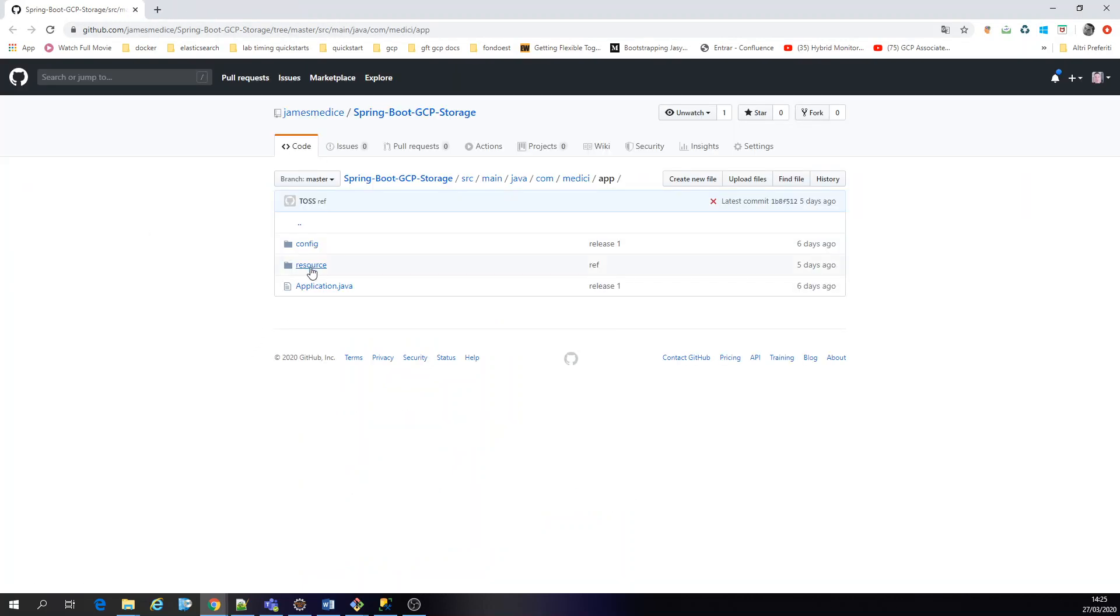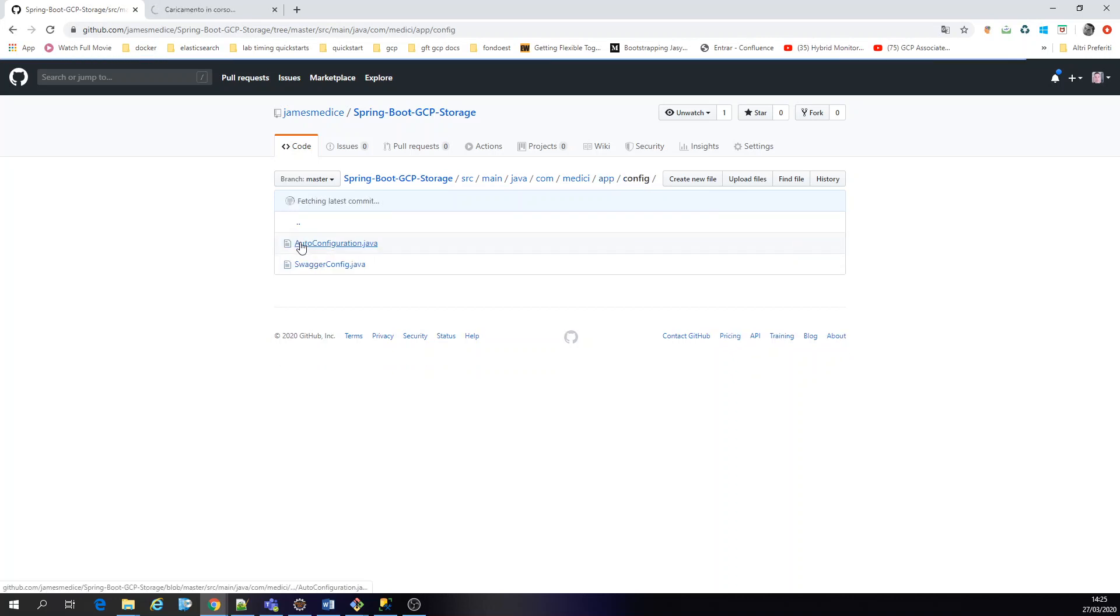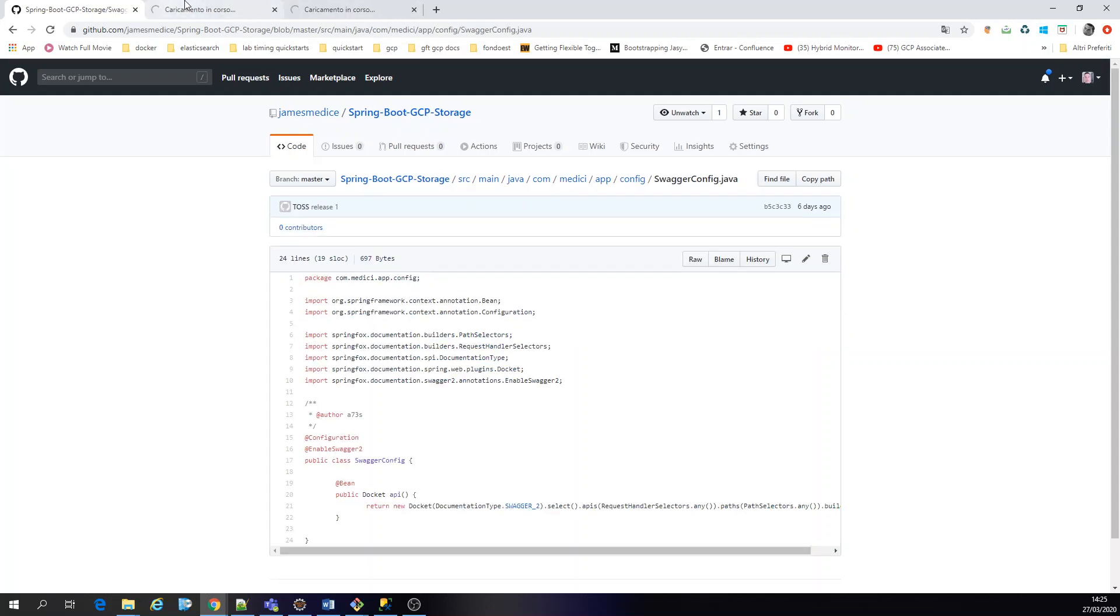Here is the code. Pretty simple. Okay. Let's go into resources. This is just the boot for the configuration. Okay. Let's look at Swagger. Simple. Swagger 2.9.2.